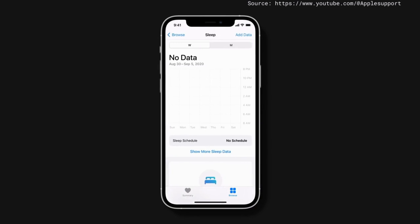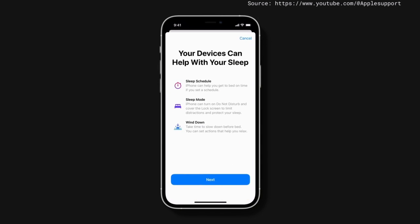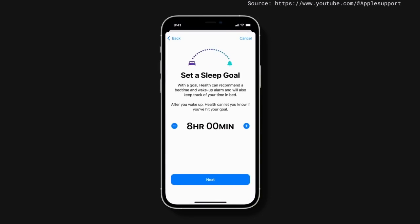Next, scroll down to Set Up Sleep and tap Get Started, and then tap Next. Now choose how many hours of sleep you want to get each night. This will be your sleep goal. Tap Next to move on.